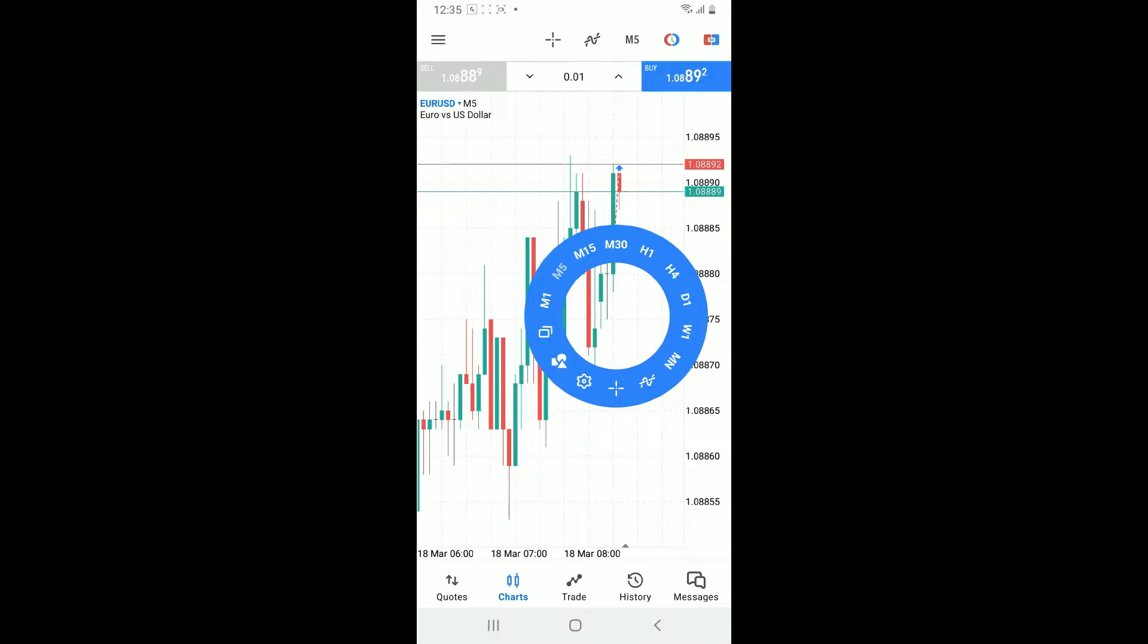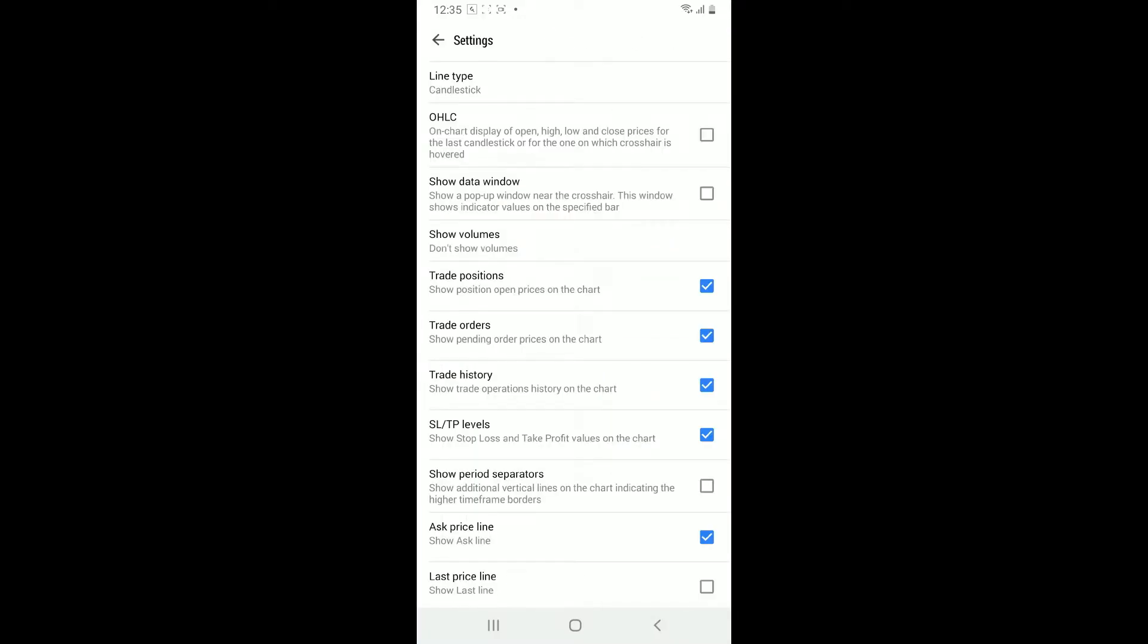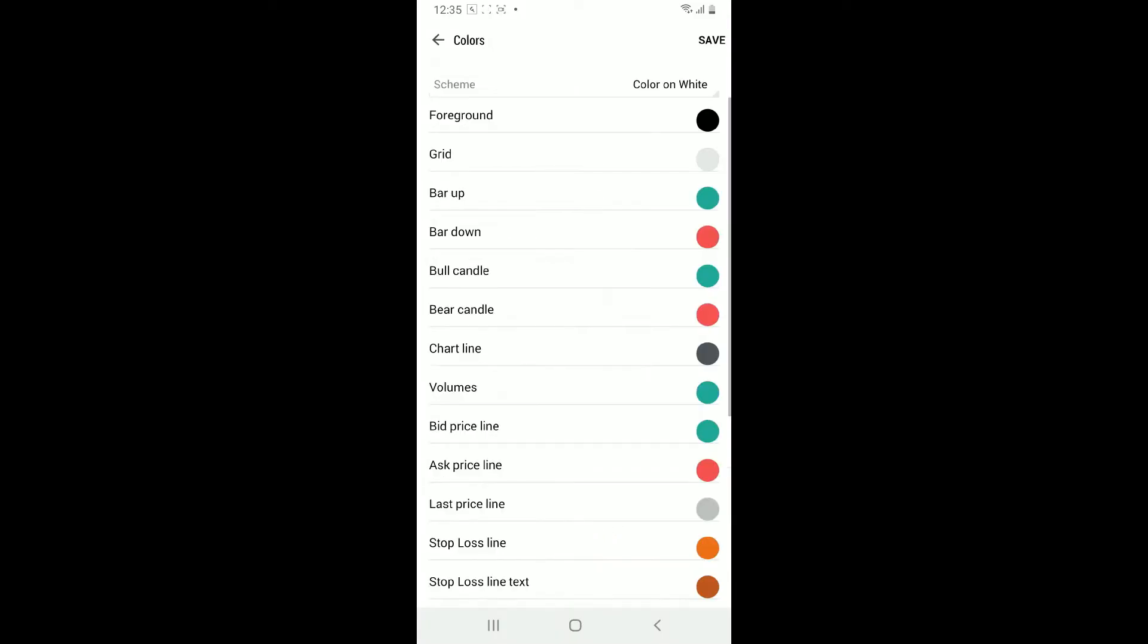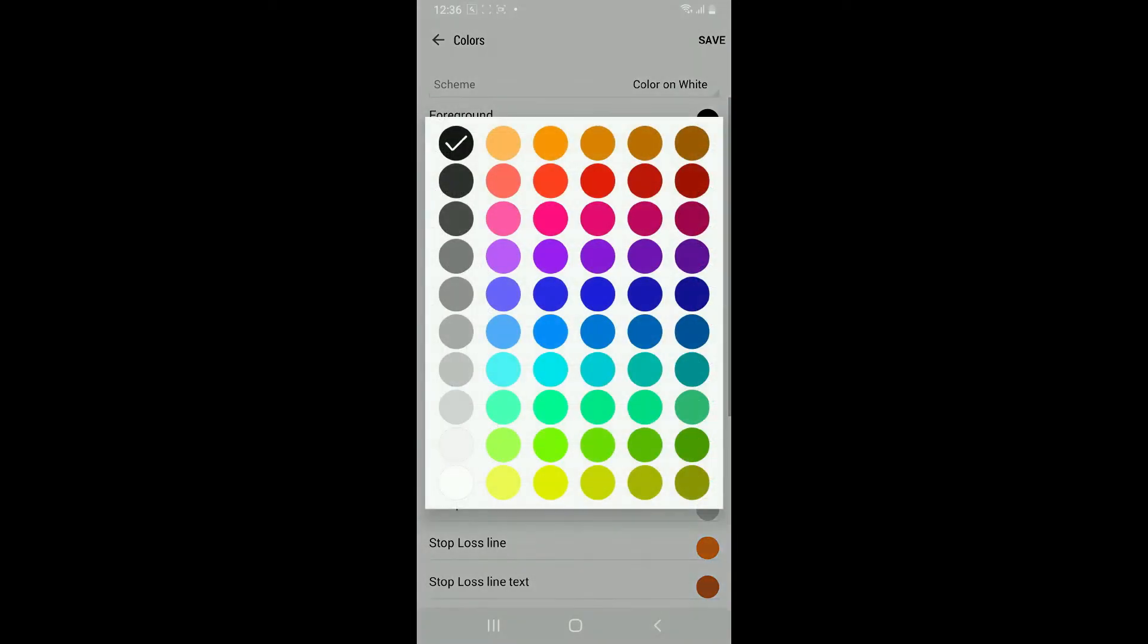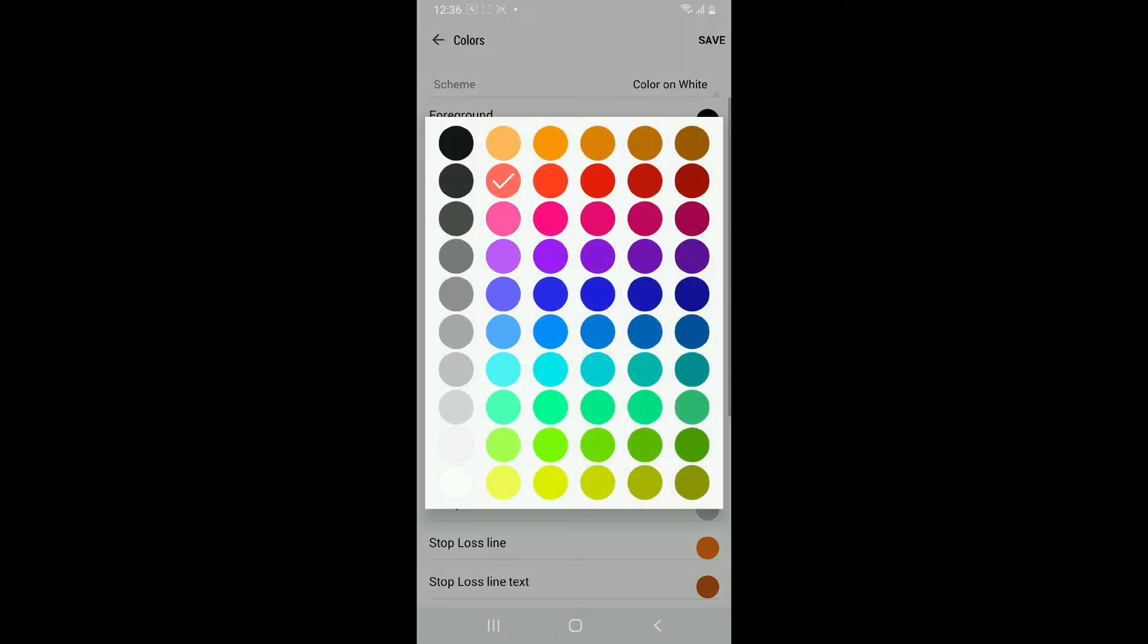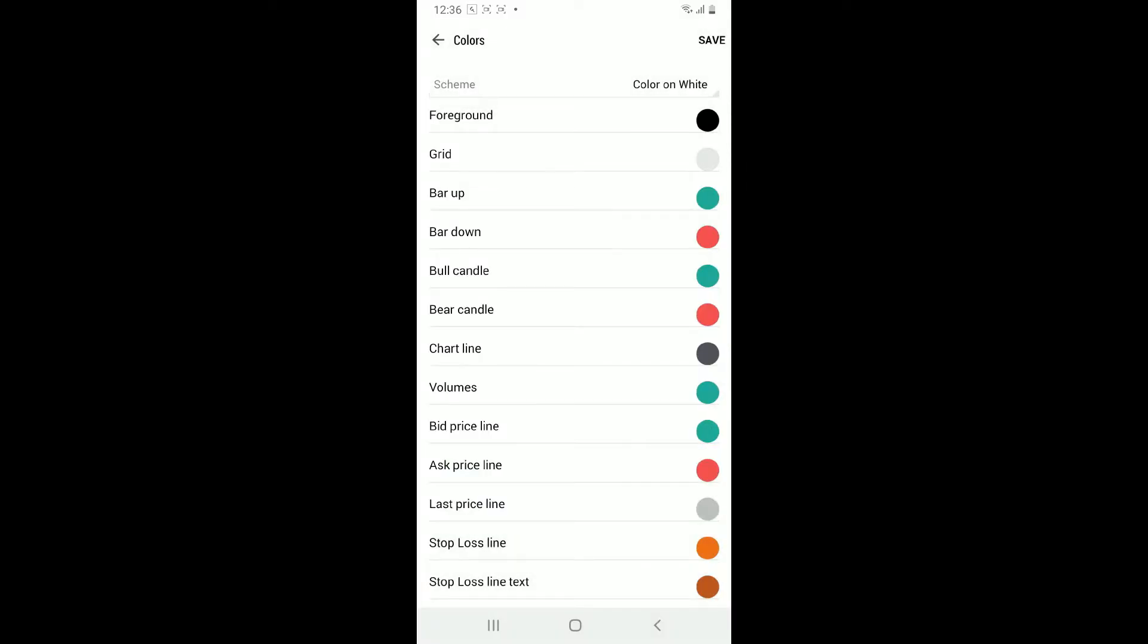Once you do that, scroll down and tap on the colors option. Within the color setting you should see the options to customize various aspects of the charts, including candle colors.